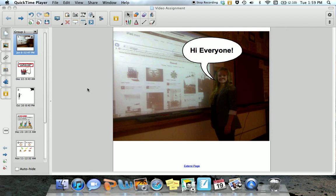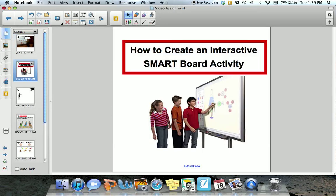Hi everyone, my name is Carling Turnbull and I am a teacher candidate at Brock University's Hamilton campus. As part of the EdTech cohort, I have learned many ways to engage students by incorporating technology into their lessons. Today I am going to teach you how to create an interactive Smart Board activity using the Smart Notebook software.